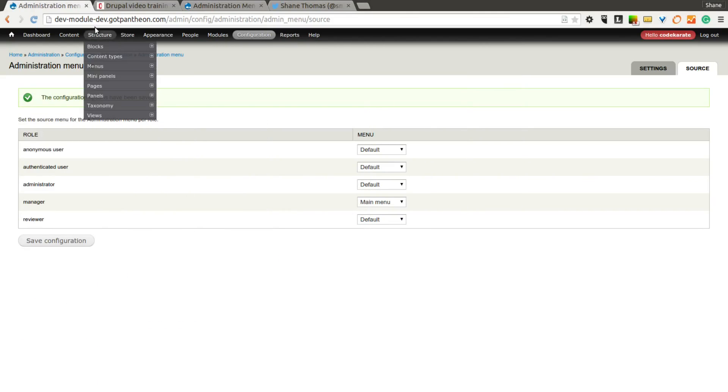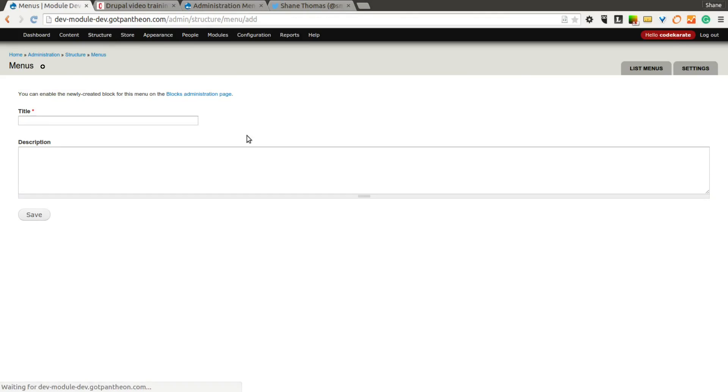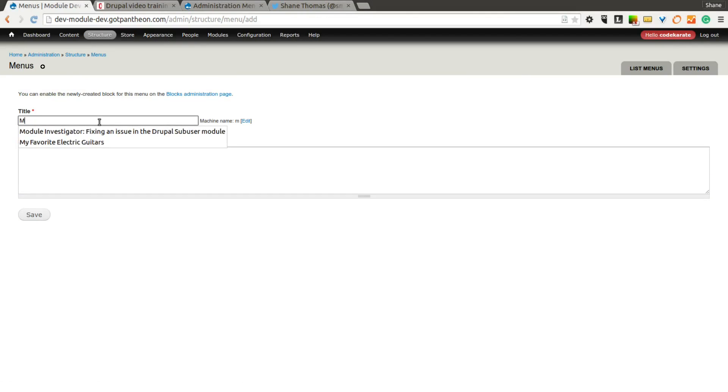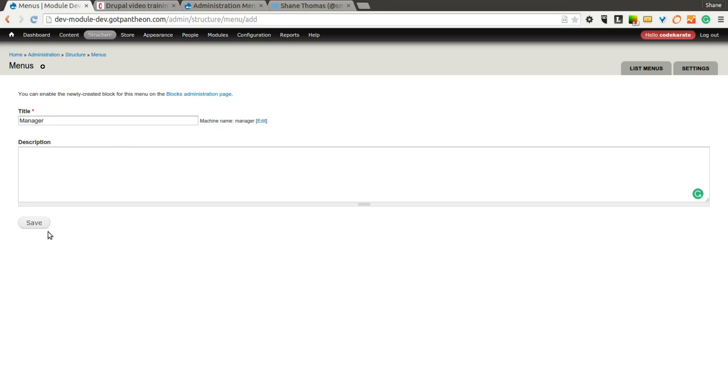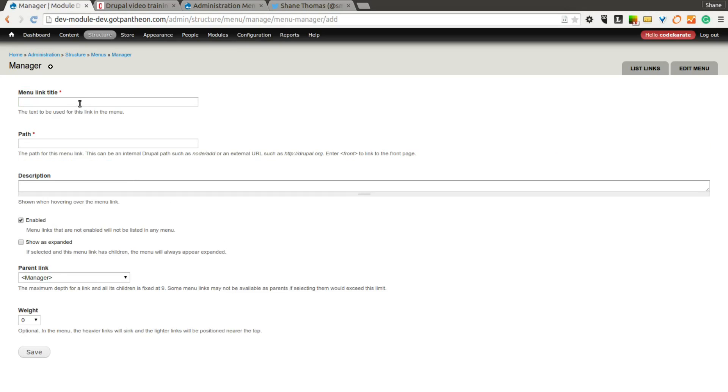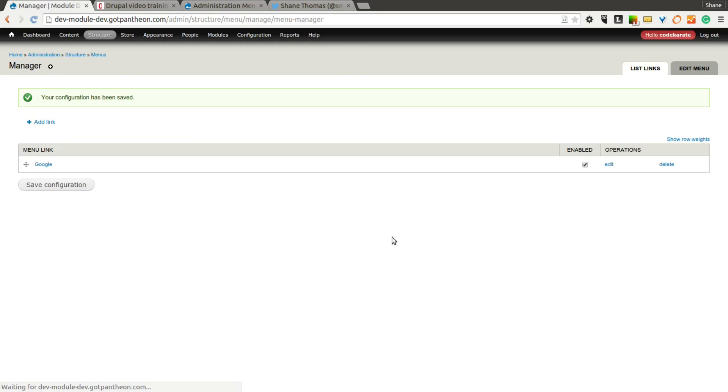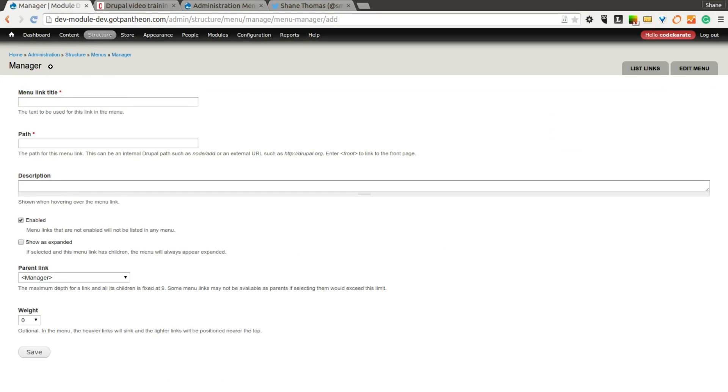So we can do other things, such as add a new menu. And we'll make this a menu called Manager. We can add whatever links we would like here. So for instance, if we wanted to just add a menu link for Google, we can go ahead and do that. We'll go ahead and save that there. We'll add another link just to the home page.